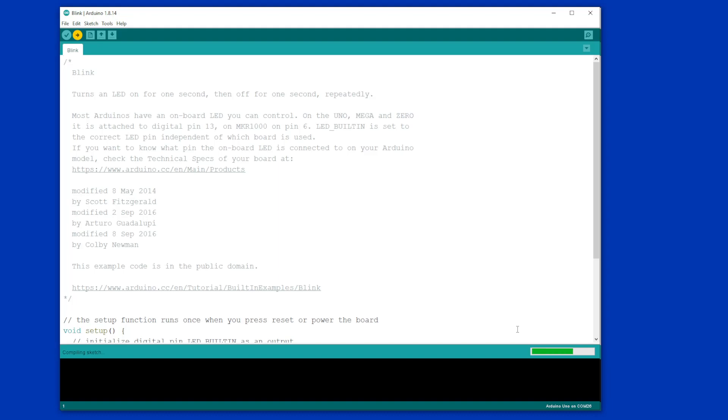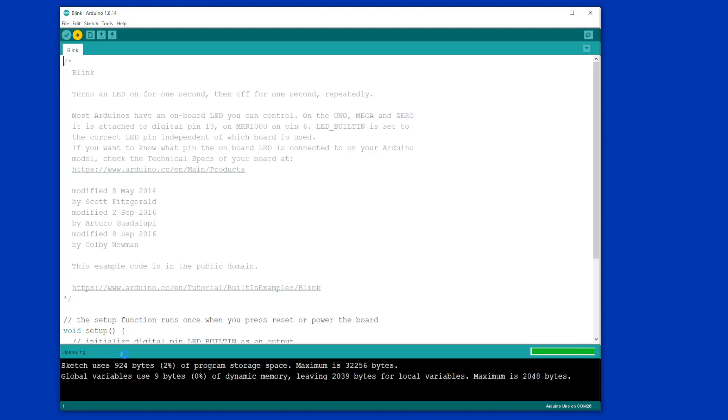So we can see here it's compiling the sketch first. Now it's uploaded it.